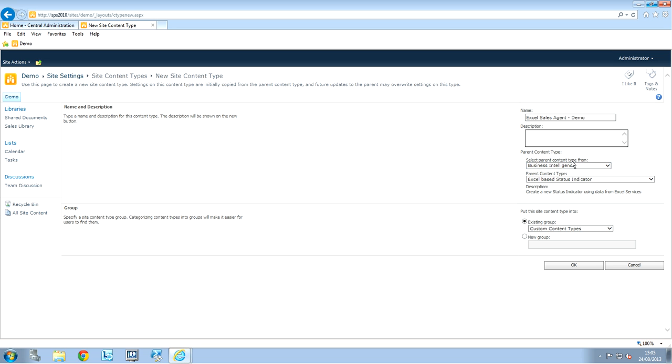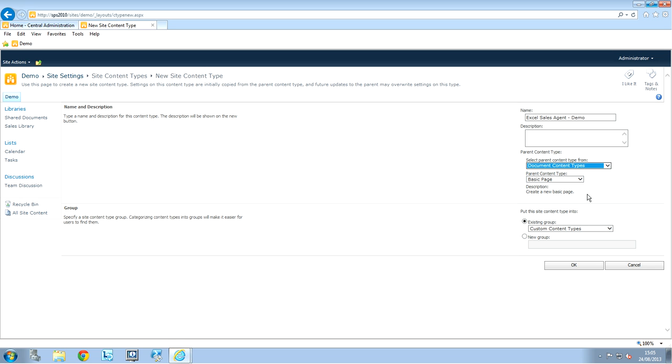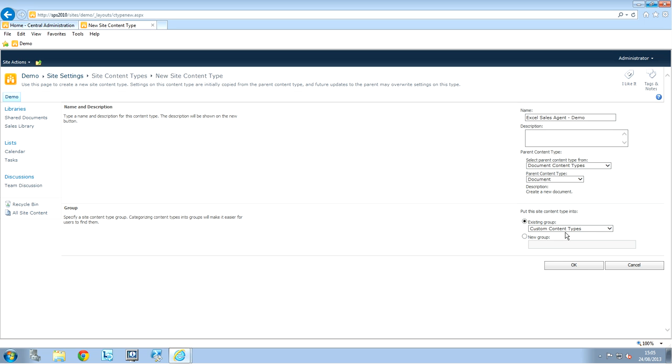Select the parent content type from. Here we're going to choose document content type. Parent content type. This will be a document. Now, I can put this in an existing group. Like, this one is already created. Custom content types. Or, I can create a new one. But, I will just leave it at custom content type. So, I'm going to be able to find it for the demo.